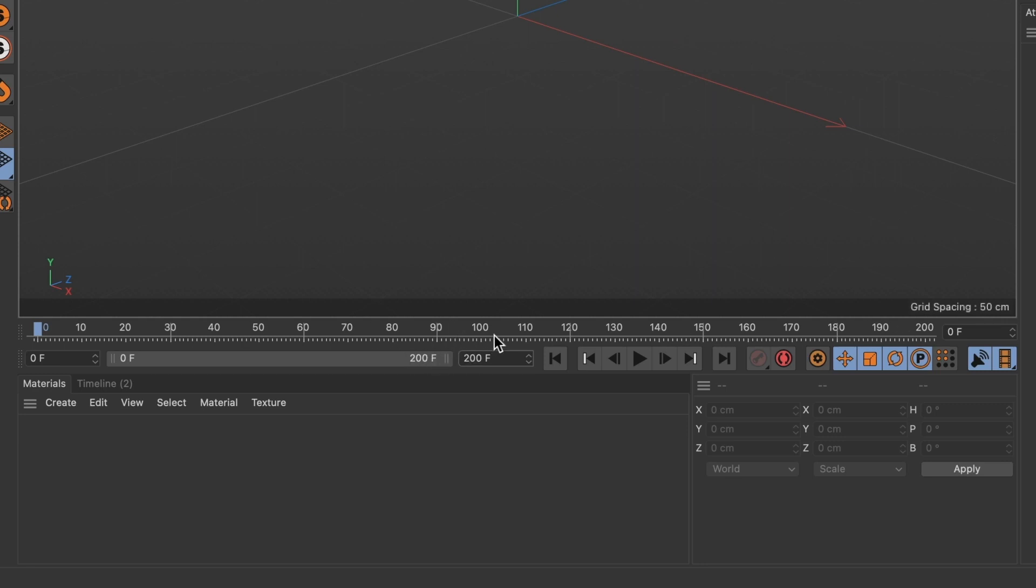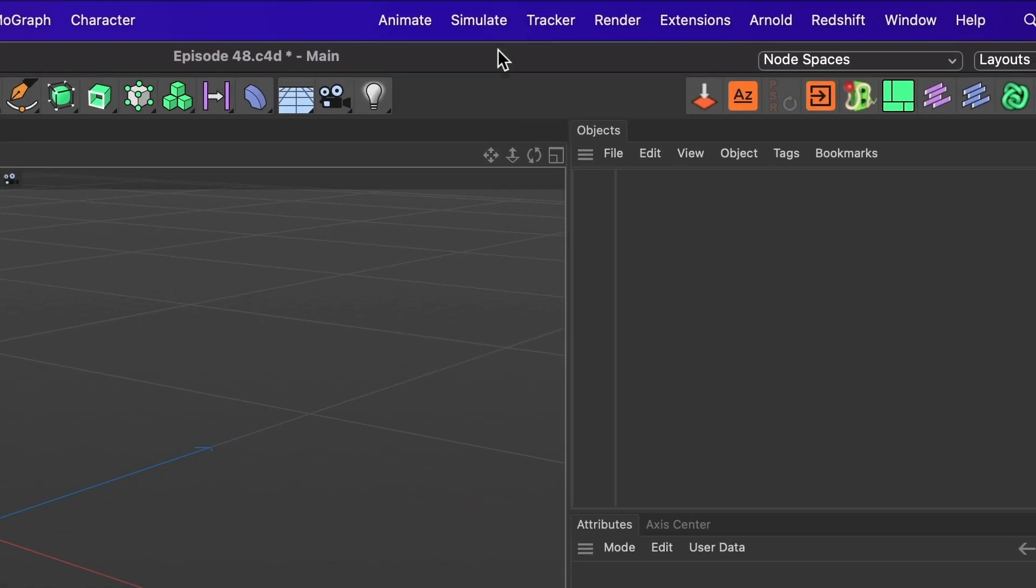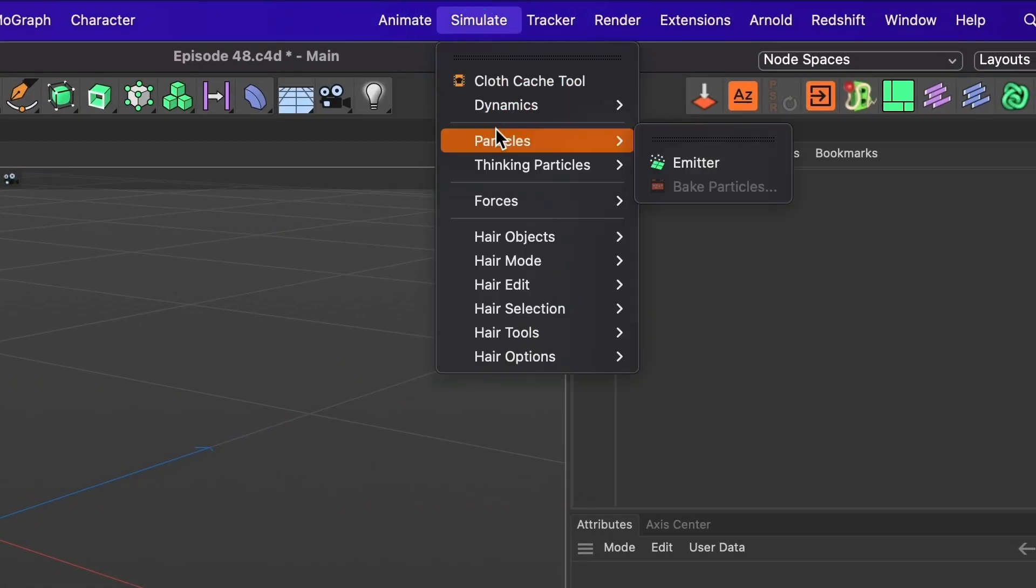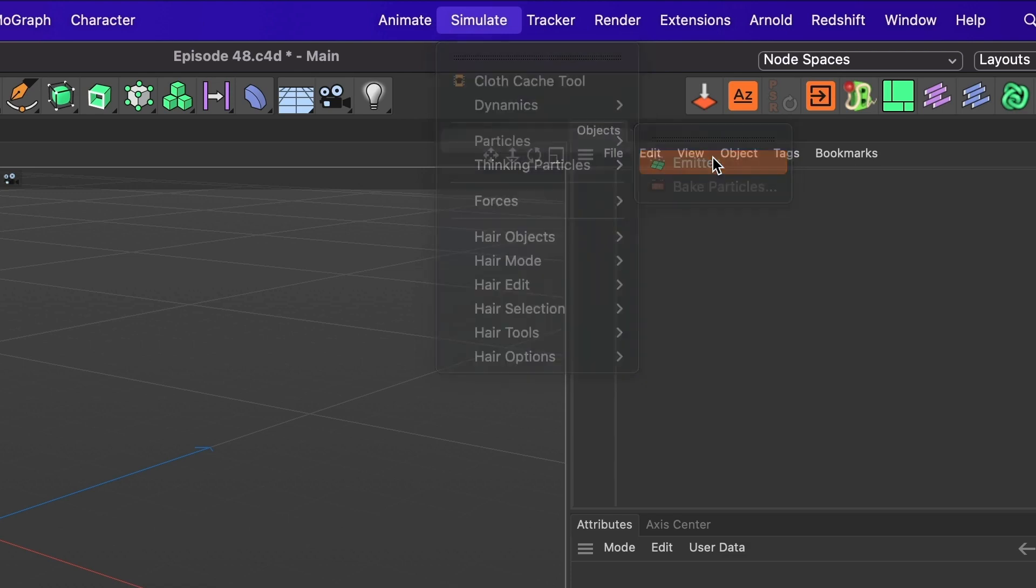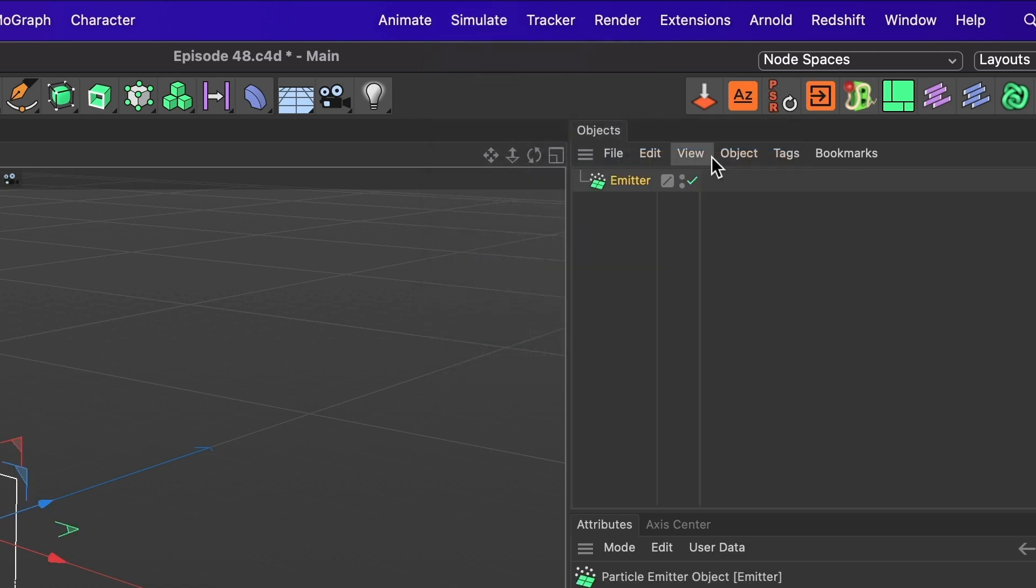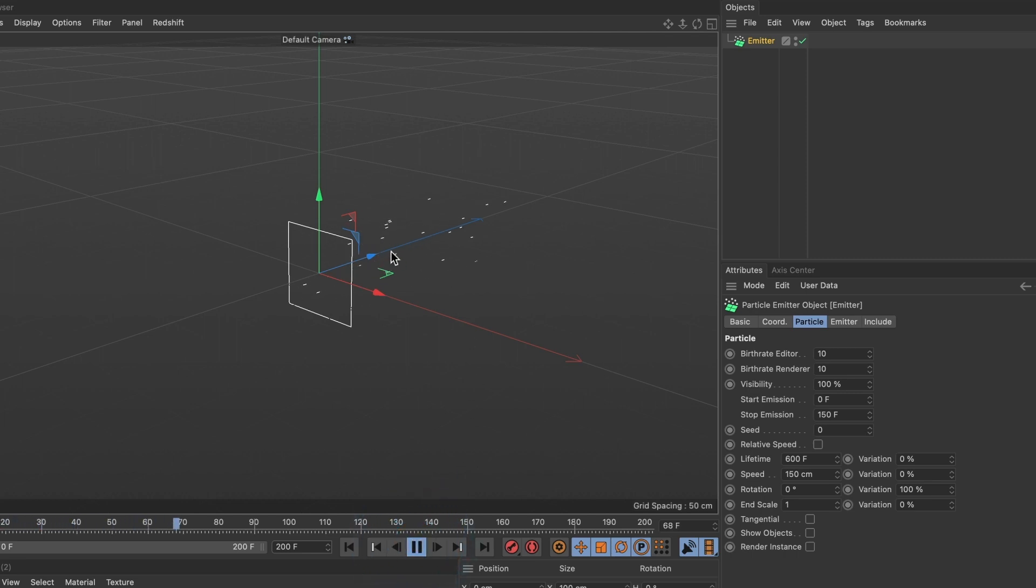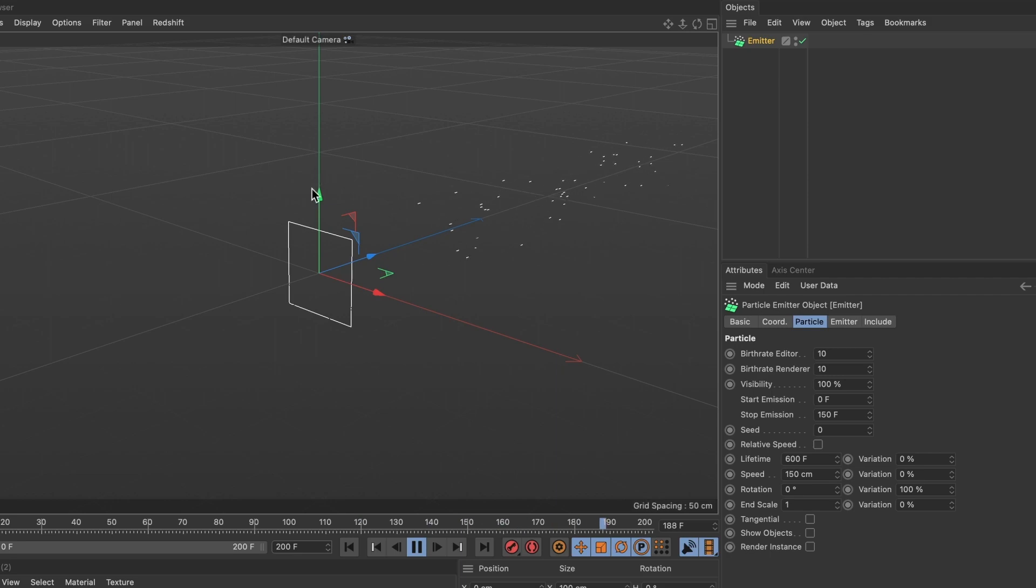Now I will go ahead and add an emitter. Head over to simulate, then particles, and select emitter. You will see a square line box and when you press play you can see the box emit its particles, but I want the particles to move upward.